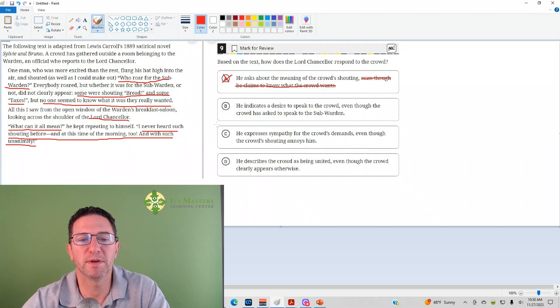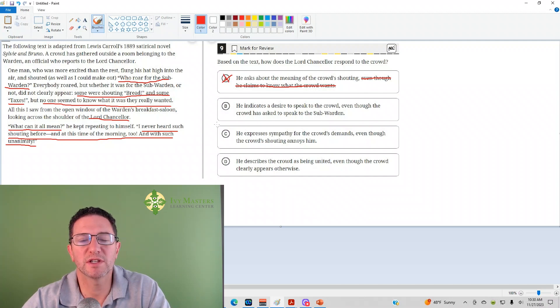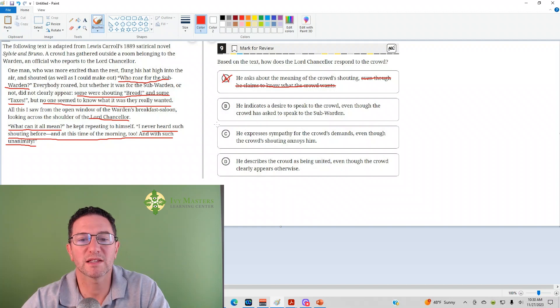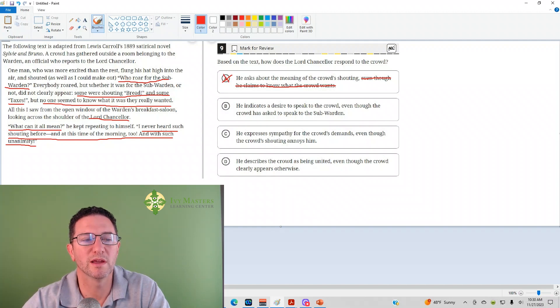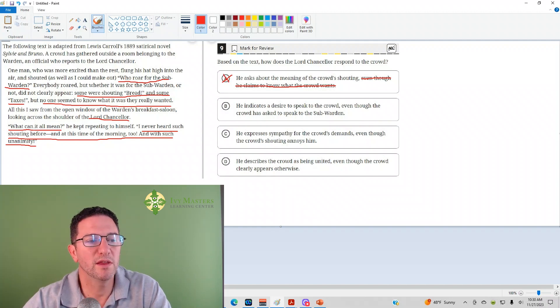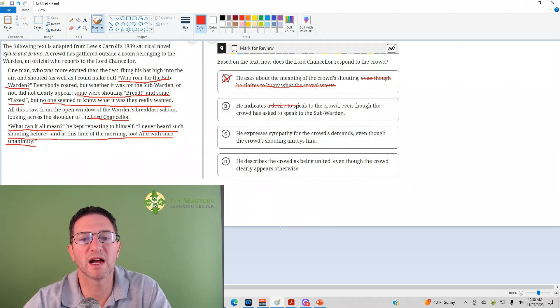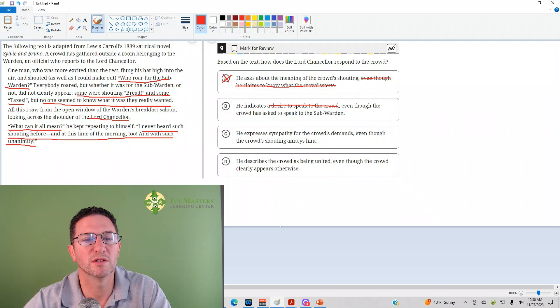Answer B: He indicates a desire to speak to the crowd, even though the crowd has asked to speak to the subwarden. In the quote, we don't see any desire to speak to the crowd. So he is gone.